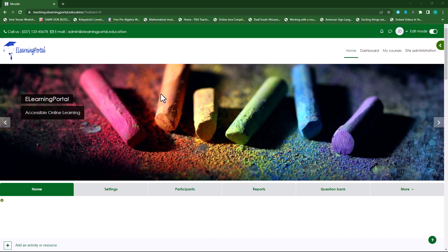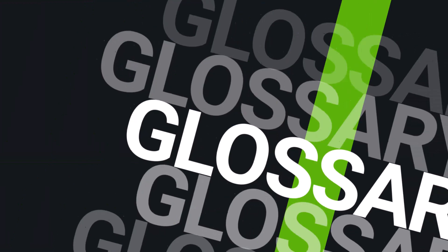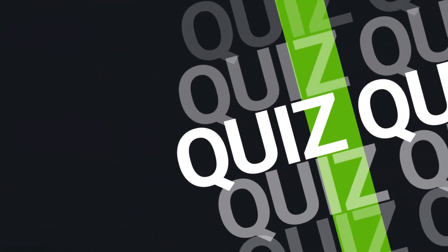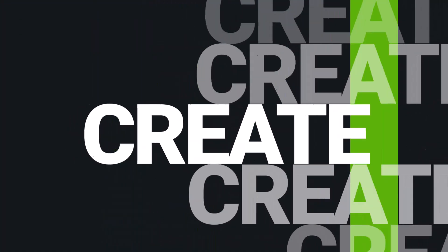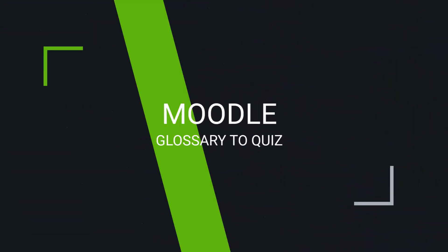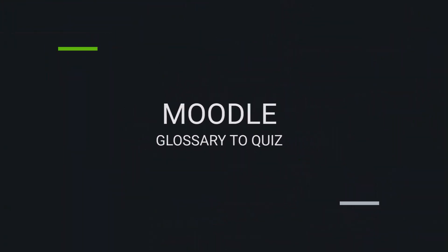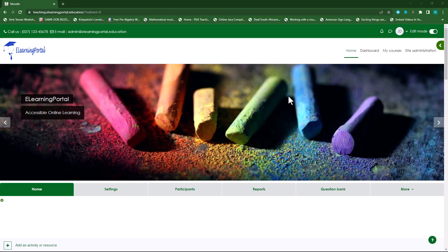Hi everyone, welcome back to another video from eLearning Portal. In today's video I will show you how to use your glossary entries as a Moodle quiz. Let me show you how this is done.